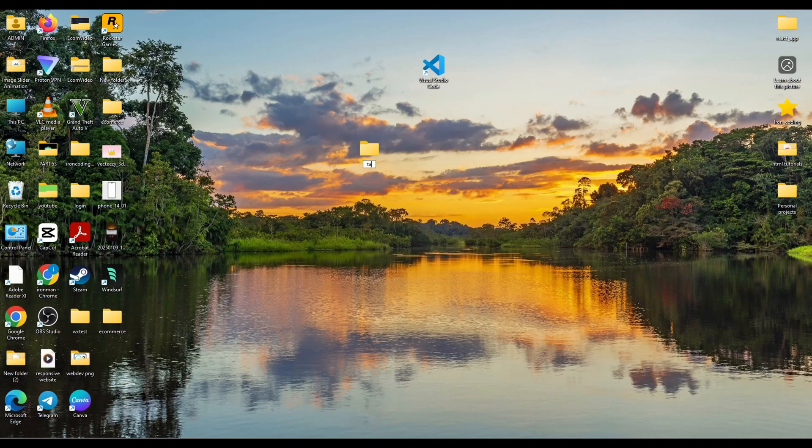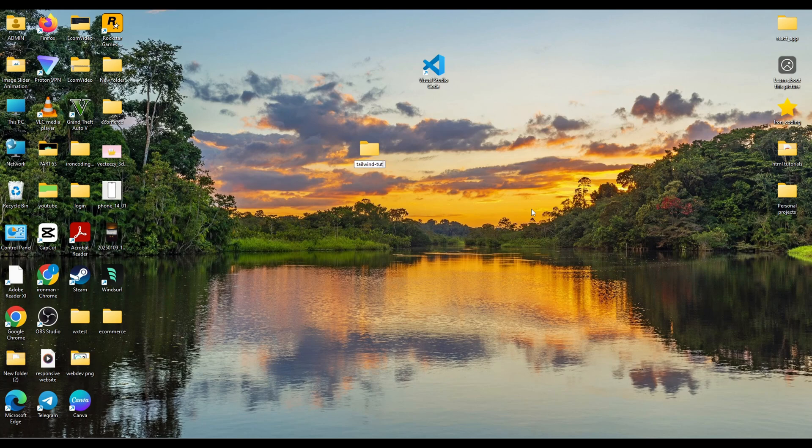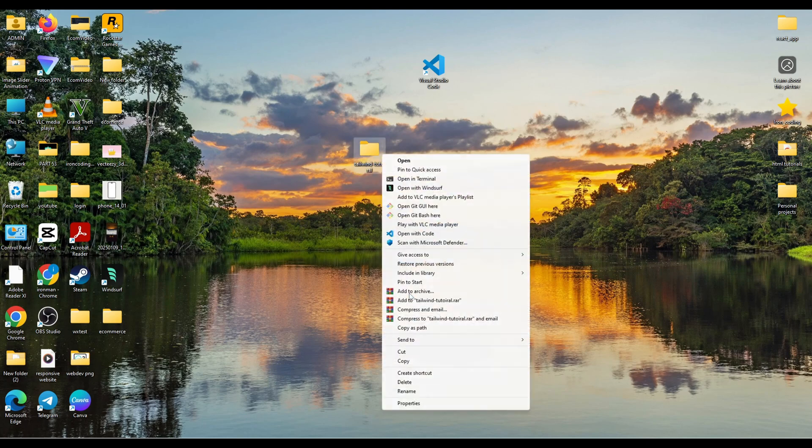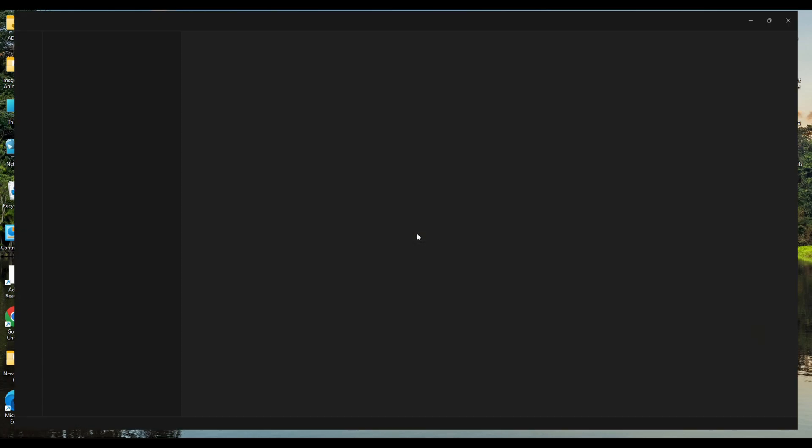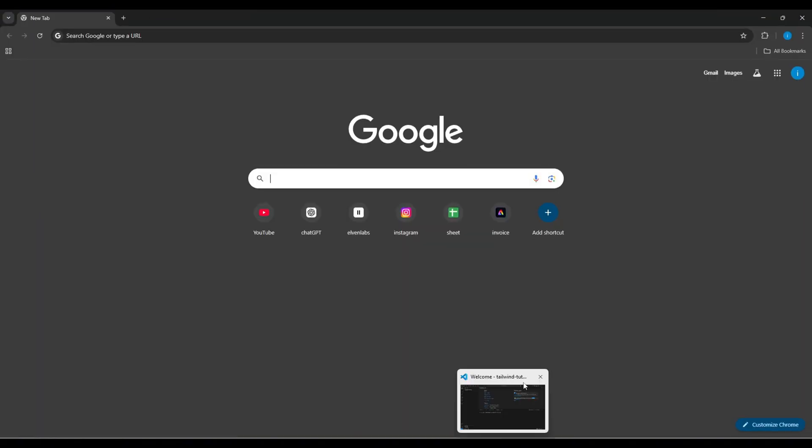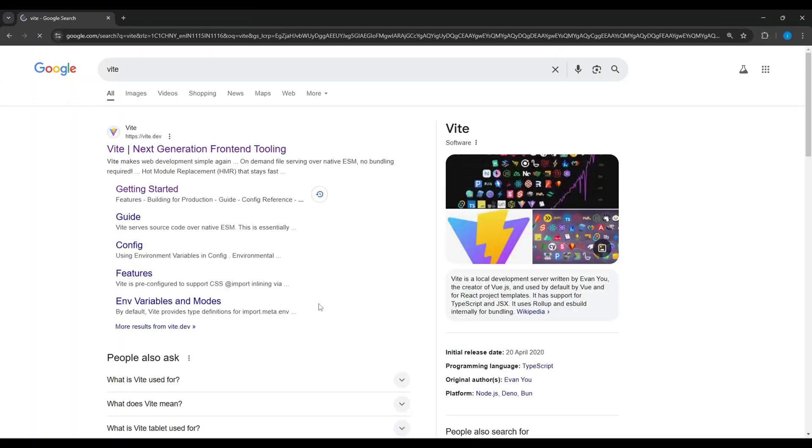Firstly, create a folder and name it whatever you want. Right click on this folder and open it with VS Code. Now open the terminal and go to the Vite.js website.